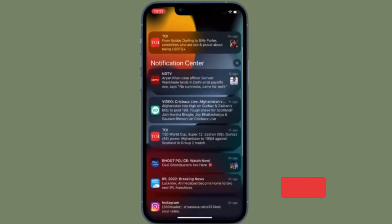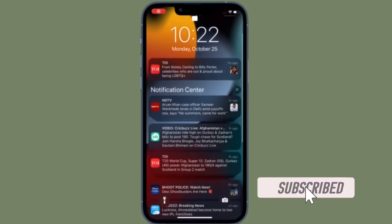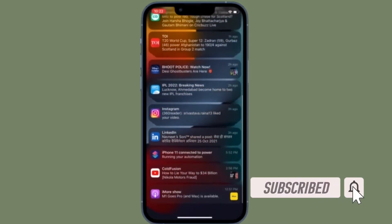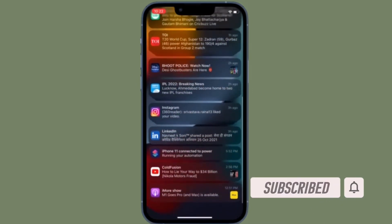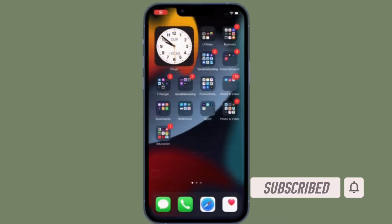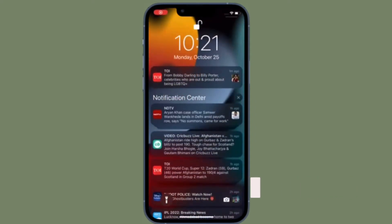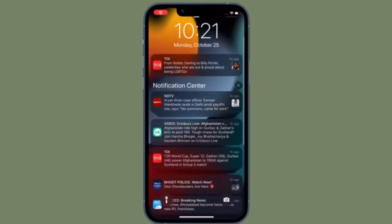Before getting started, make sure you have subscribed to our YouTube channel and hit the bell icon so that you won't miss any update from 360 Reader.